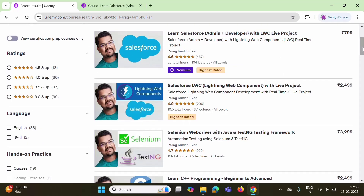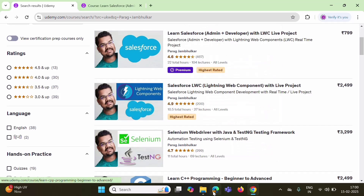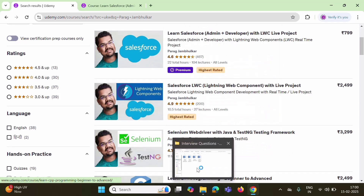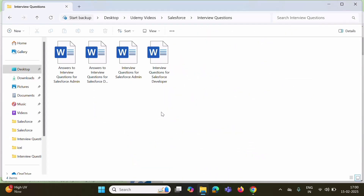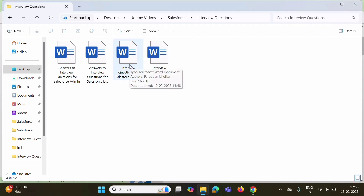I am 100% sure you have learned a lot from these Udemy courses. In this video, we will see interview questions that are asked on Salesforce admin and Salesforce developer. For Salesforce admin, I have compiled around 38 questions, and for Salesforce developer, I have compiled around 51 questions.